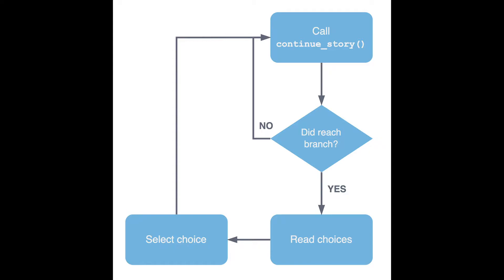We're going to start with a function called continueStory, which basically loads the current instance or the current text that's available to us when we read our .json file. It's going to look for a branch in our story, which is ostensibly going to be a type of choice. If there is no branch, it's going to just continue to display any text that's available in the story. If there is a choice, it's going to read that choice and allow us to select a choice in order to then continue our story.